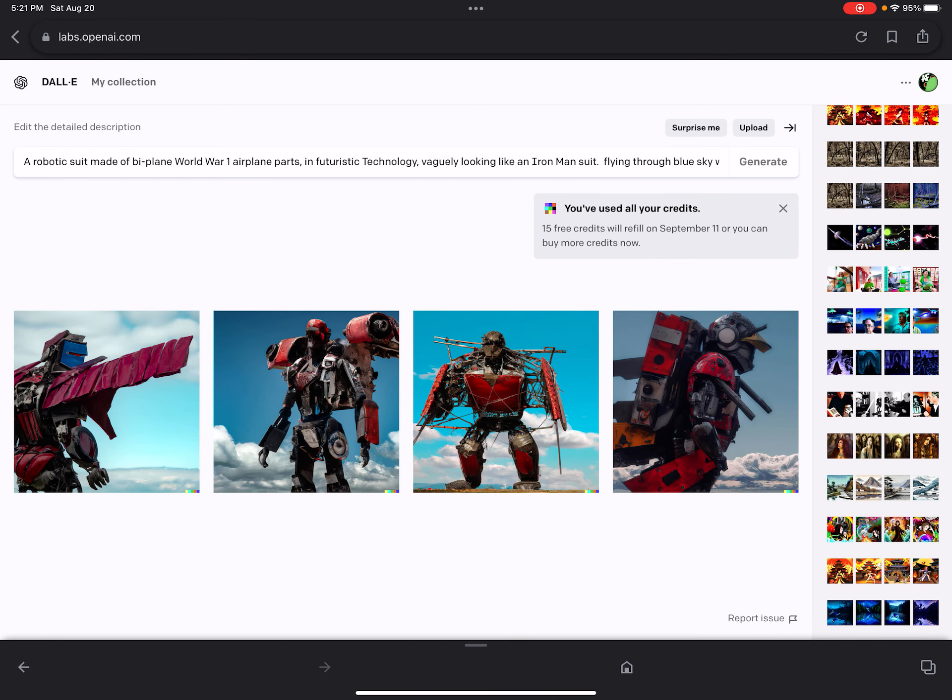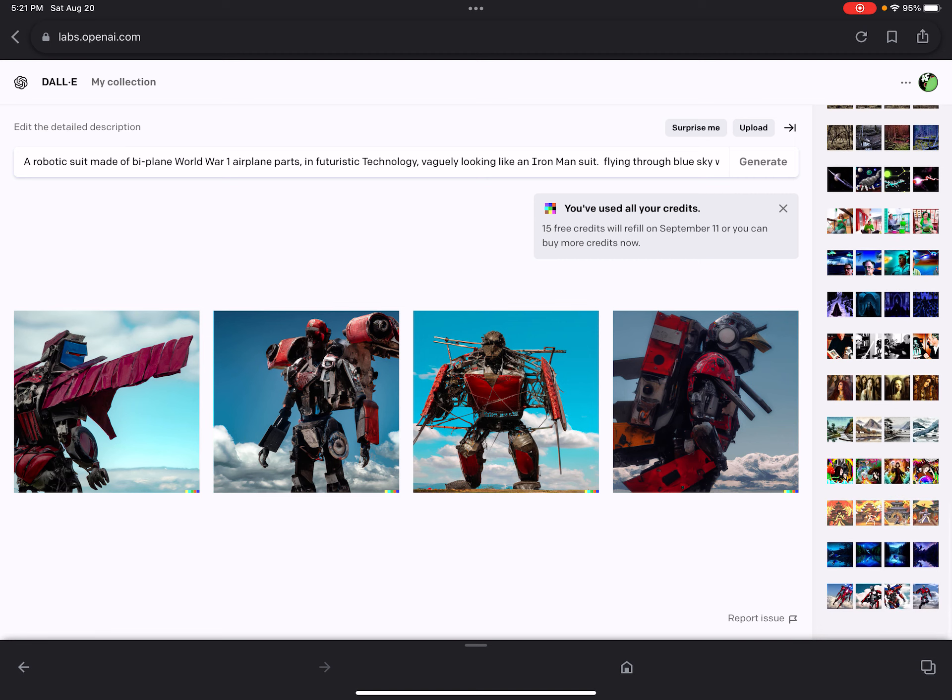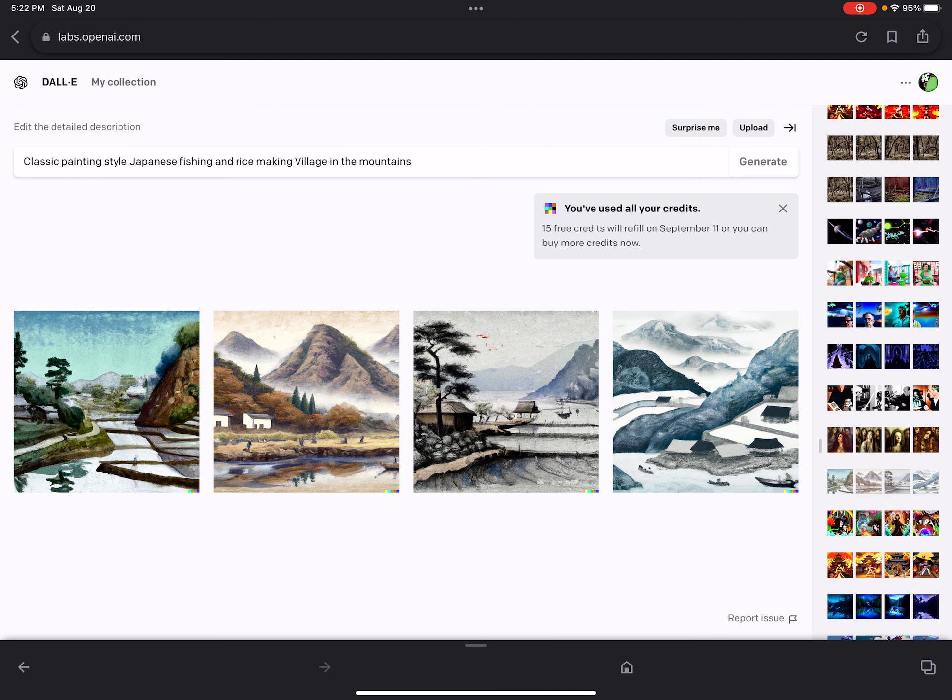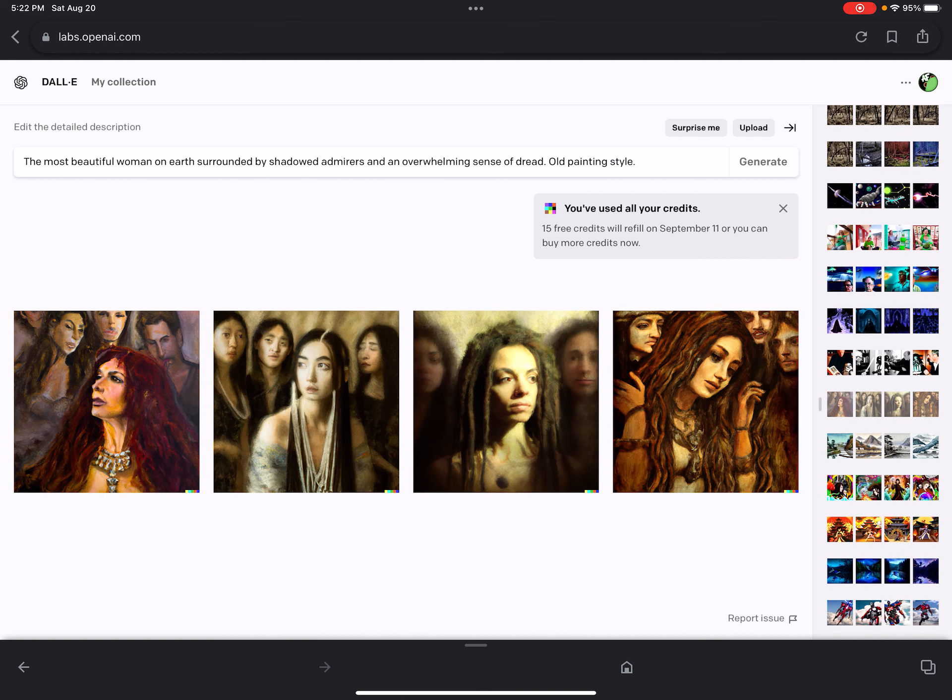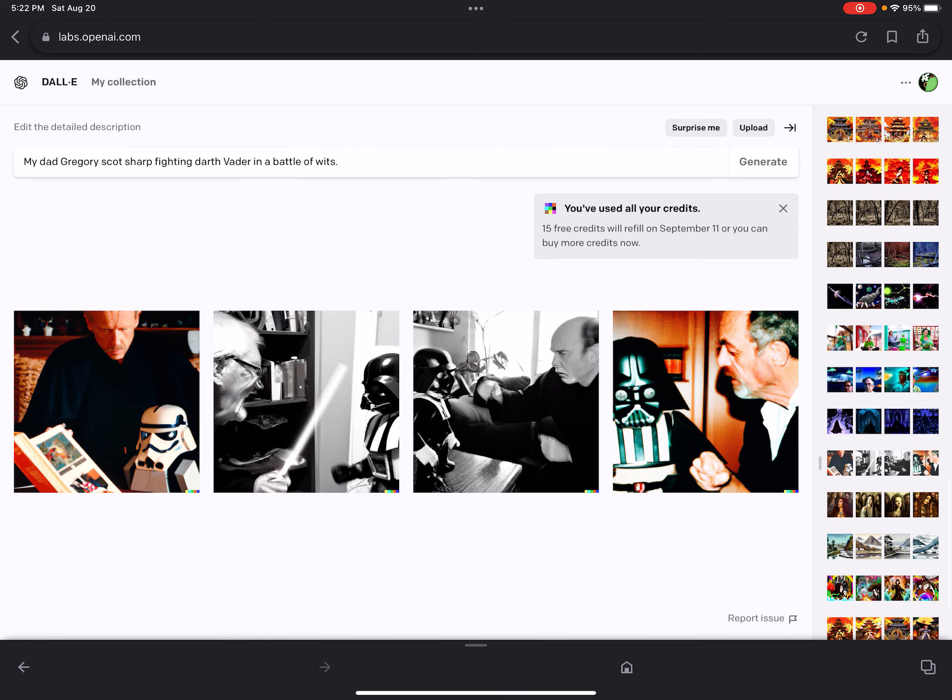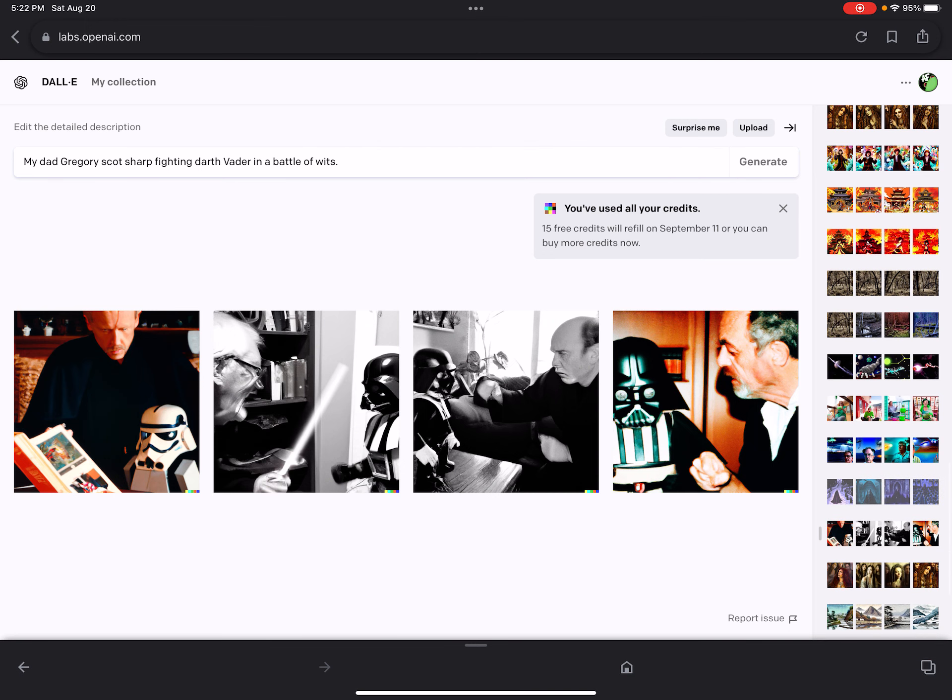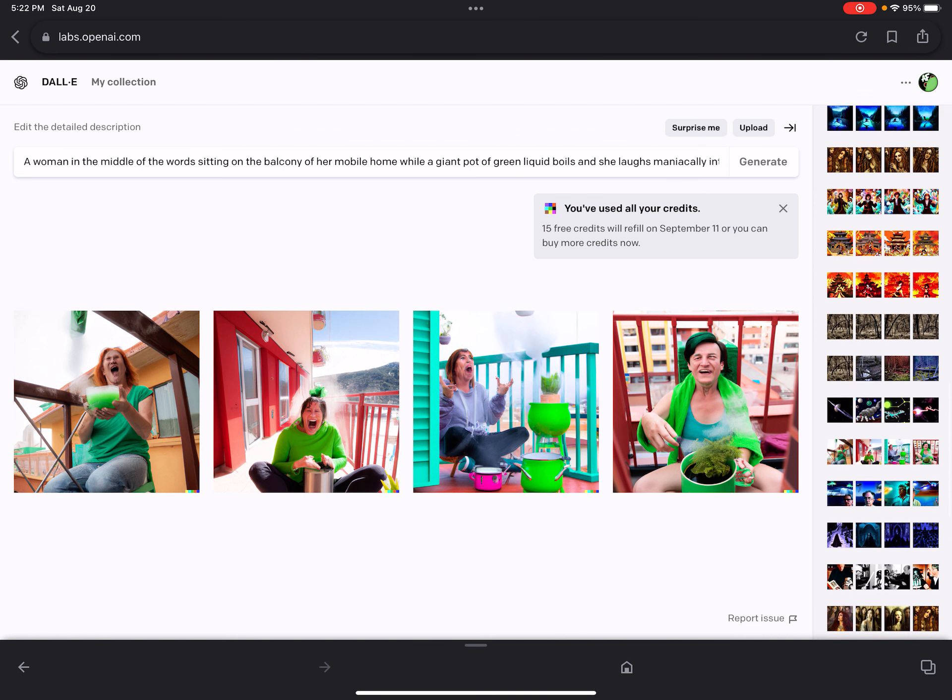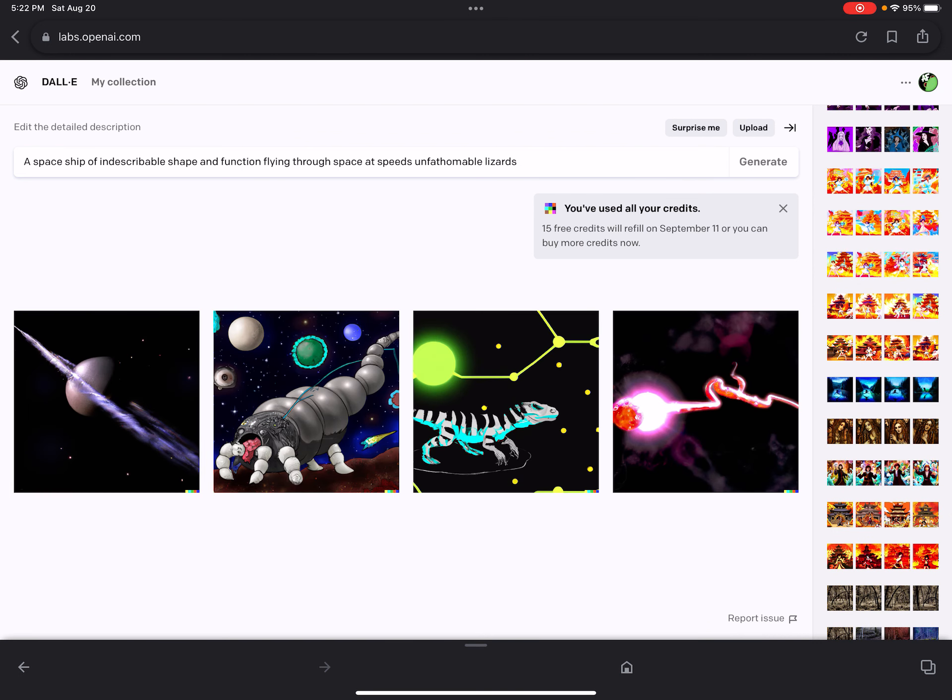All right, so I'm going to briefly run you through some of the ones I don't intend to use for mostly anything. So, here's me. Classic painting-style Japanese fishing and rice-making village in the mountains. Really nice looking. I constantly ask it its opinion after a couple days about what it considers to be beautiful. But this one, I actually wanted to see if I could freak it out as much as I could. See how many faces it could fit in there. Then here is my dad. Let's see. Yeah. Let's see here. Here's a picture of my mom. Fun times. Let's see here. A spaceship of indescribable shape and function flying through space at speeds unfountable lizards.